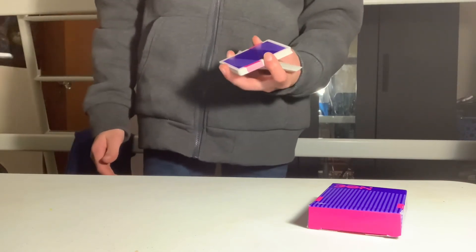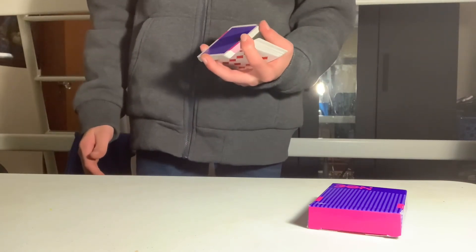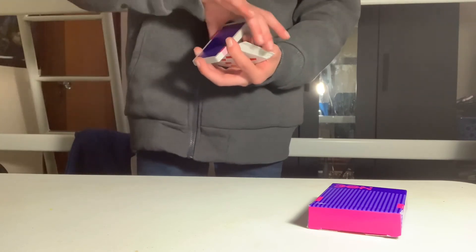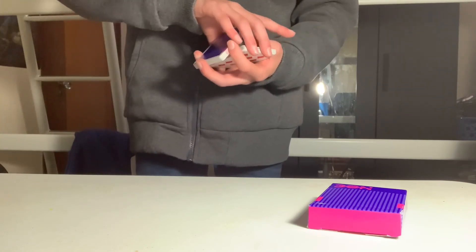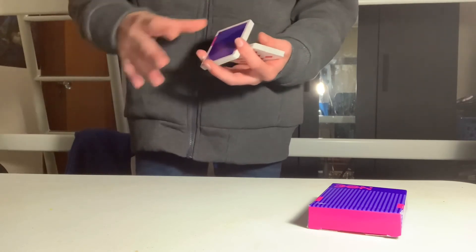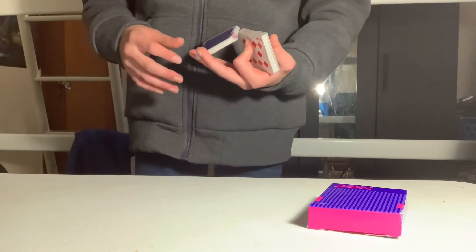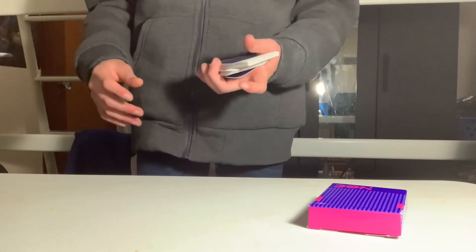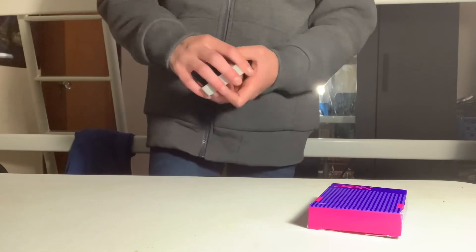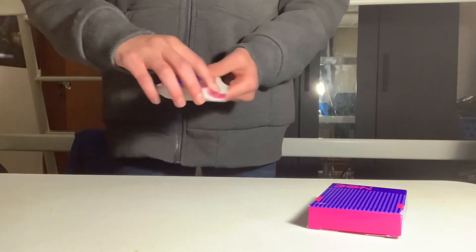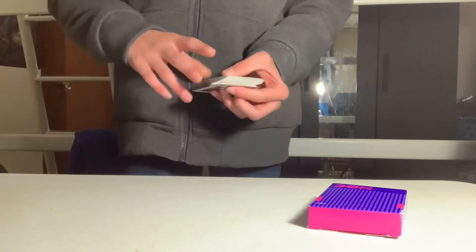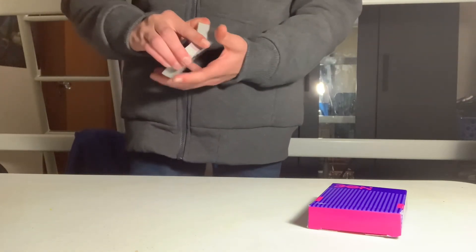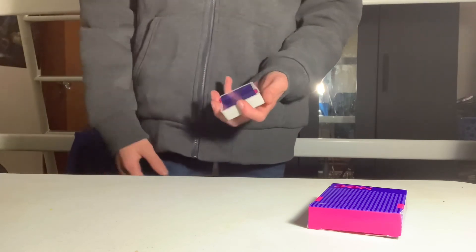Trust me, while you're practicing this you probably will drop cards—no, you definitely will if you've never done this before. Then you're going to drop it right there and try and get it as square as possible.